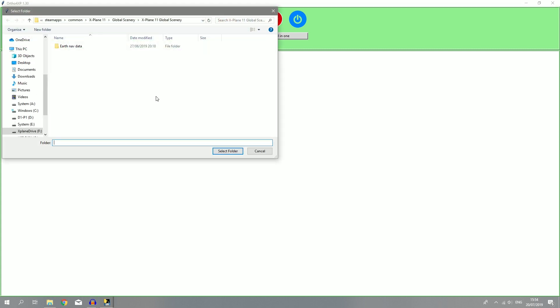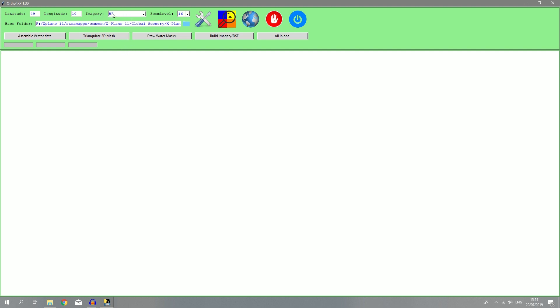First step is make sure that your base folder is set to the custom scenery folder or the global scenery folder of X-Plane 11 and just select a folder. Make sure you have this path set and then select folder. Now, my imagery is going to be from Bing. You can also select Google, but I find that Bing has the most wide-level imagery. Zoom level 16. You can get more detailed by pushing this up to like 18 or 17, but the file size will be much larger and not worth it in my opinion.